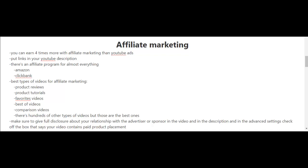In the previous video I spoke about Google AdSense and how you don't earn much with it. Luckily there are business models that pay a lot more, such as affiliate marketing. You can earn four times more with affiliate marketing than with YouTube ads or Google AdSense. You simply put links in your YouTube description.